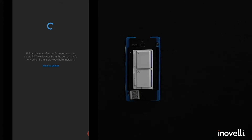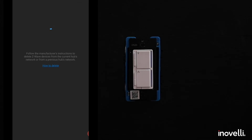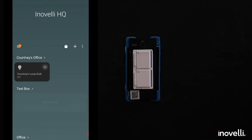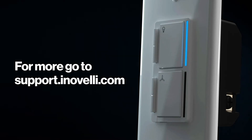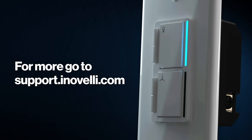Sometimes it takes a moment, so just give it a few seconds. There you go — deleted, everything's gone.